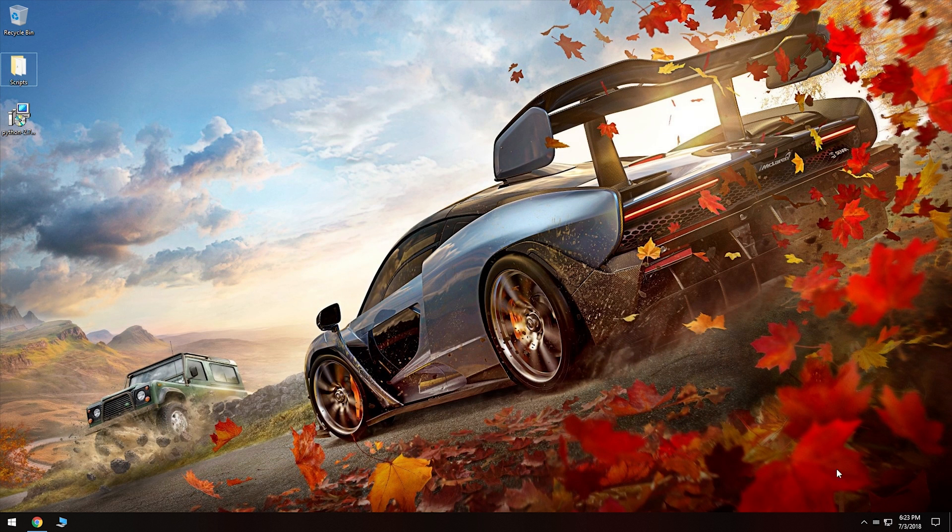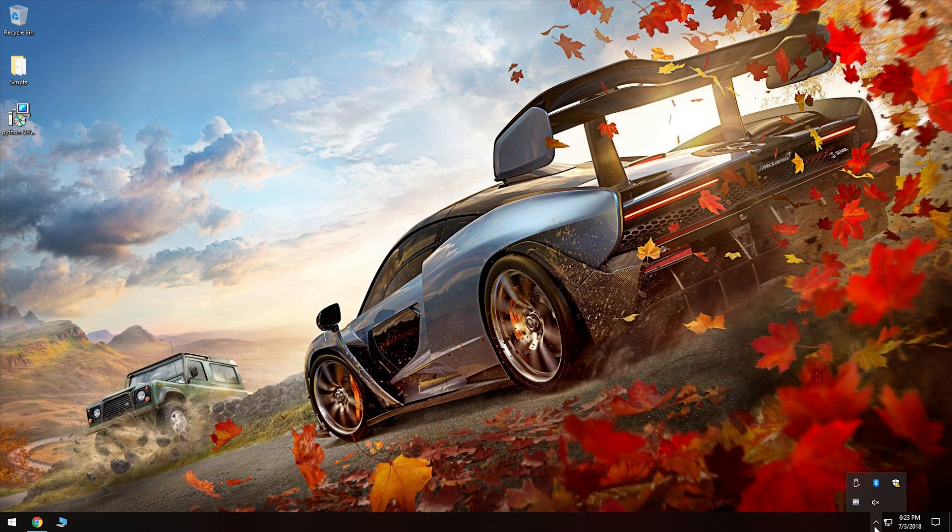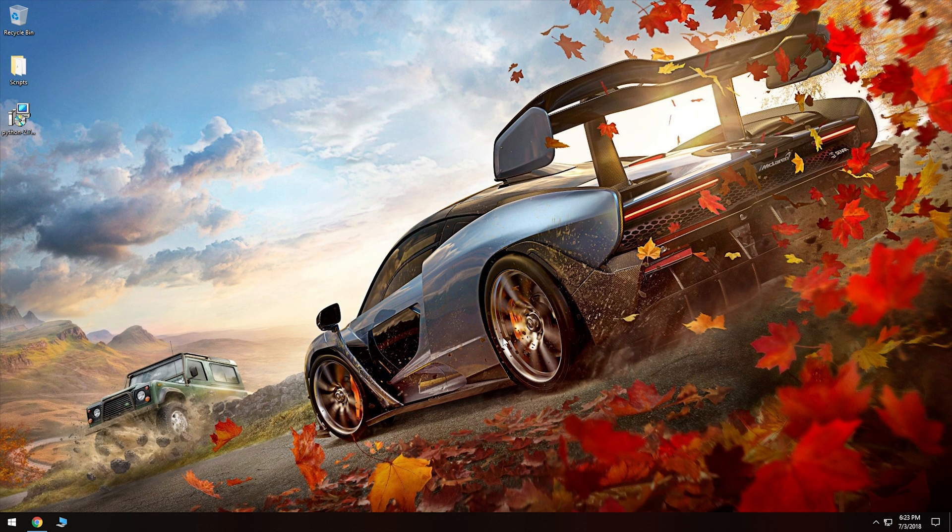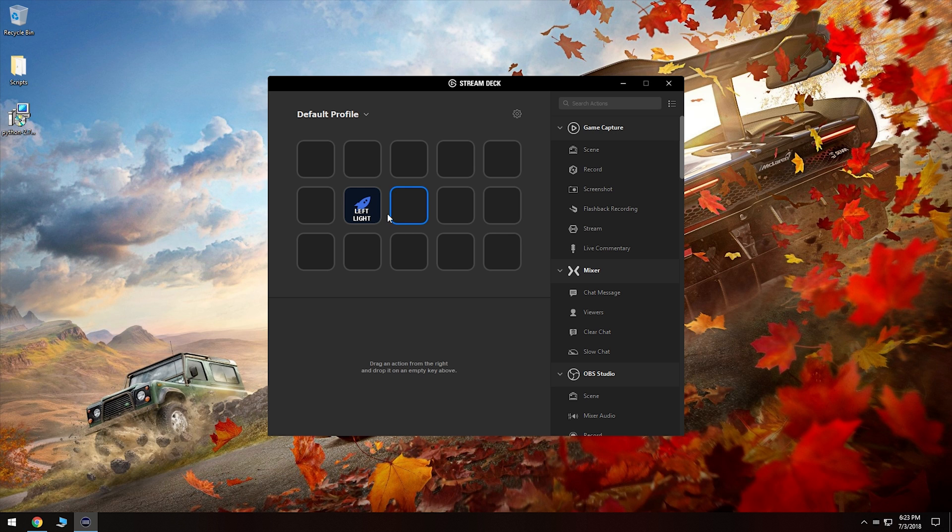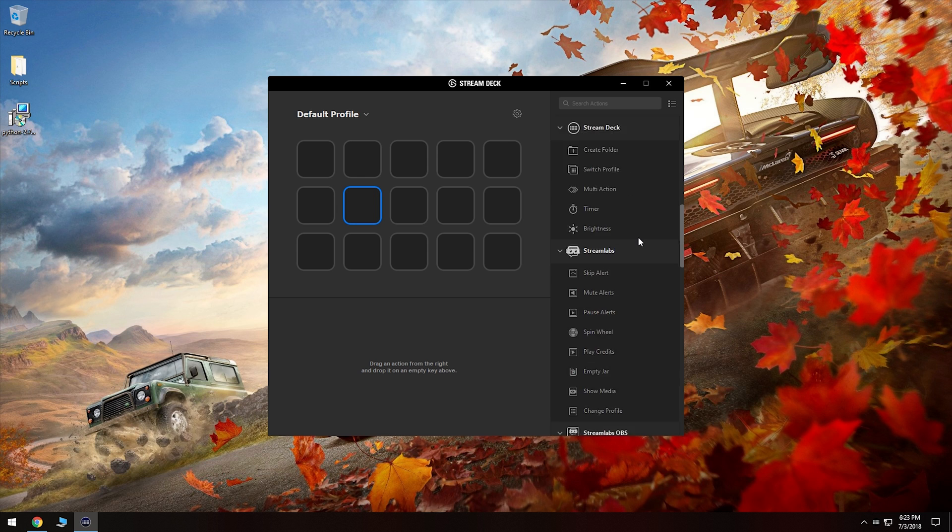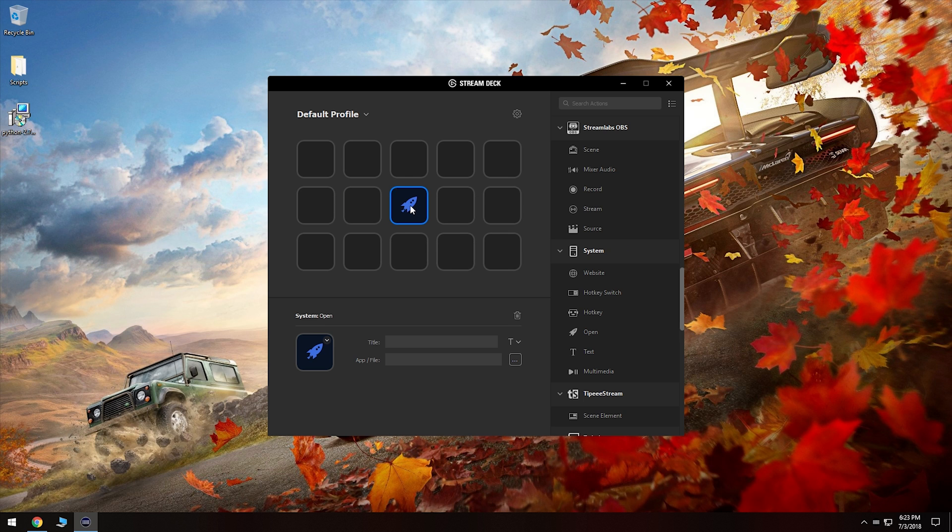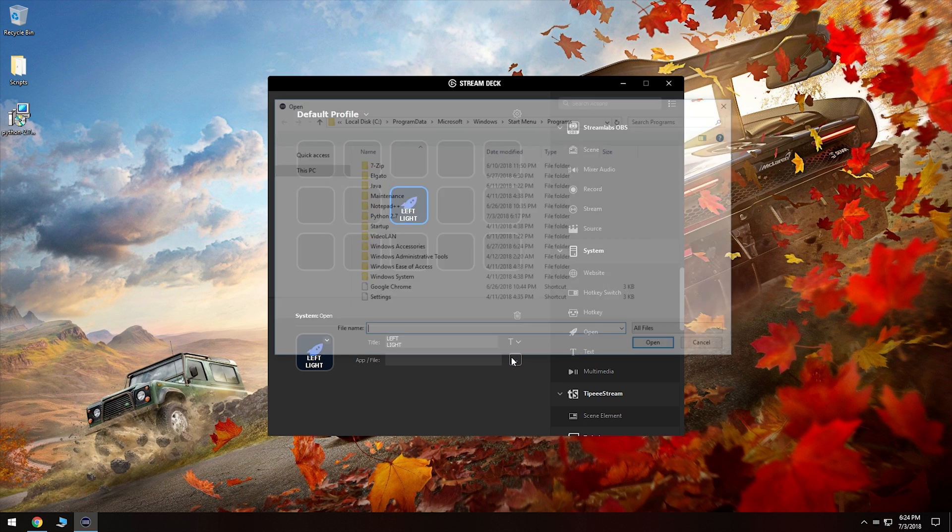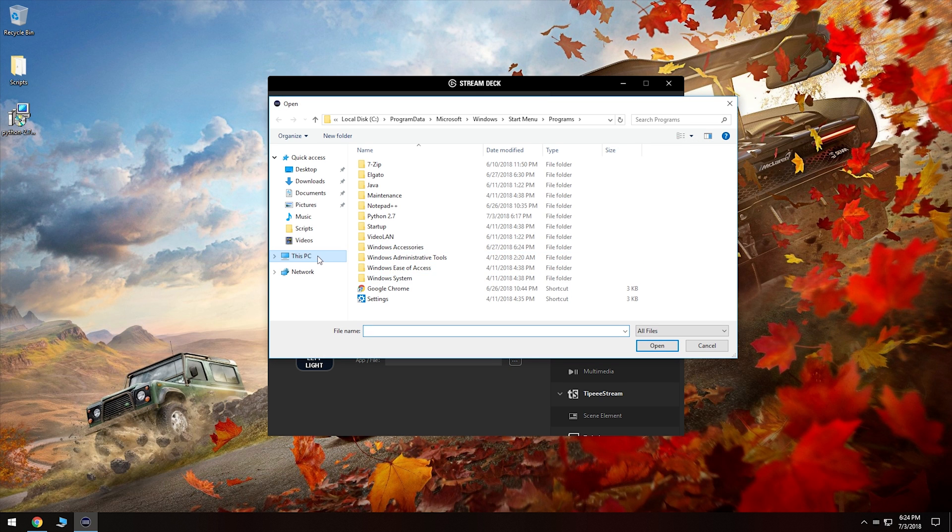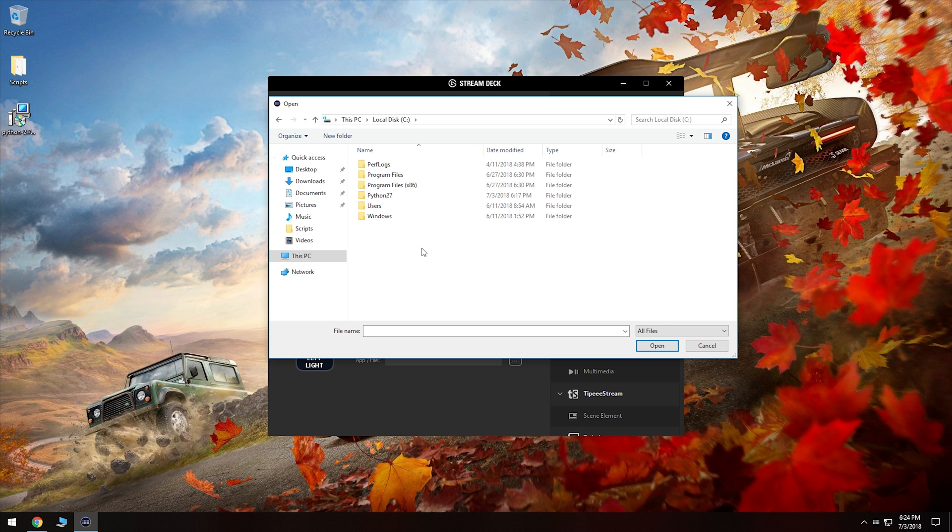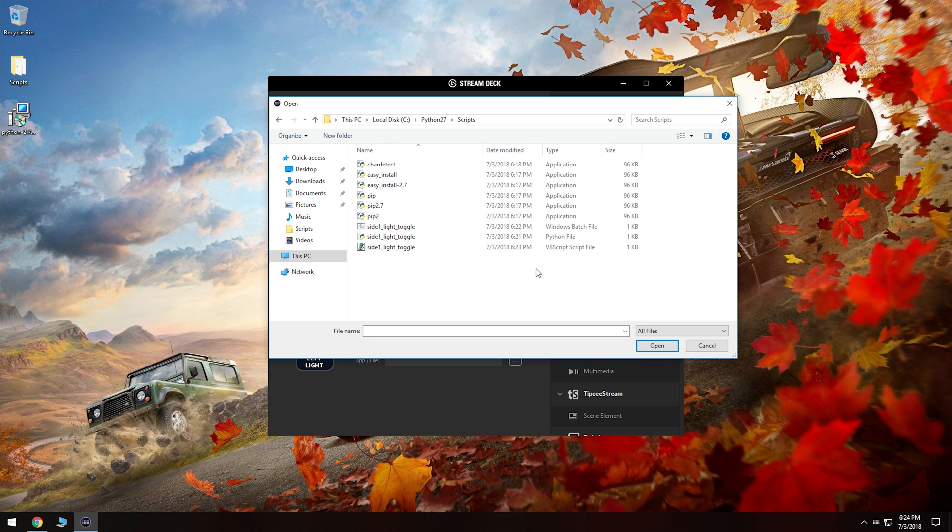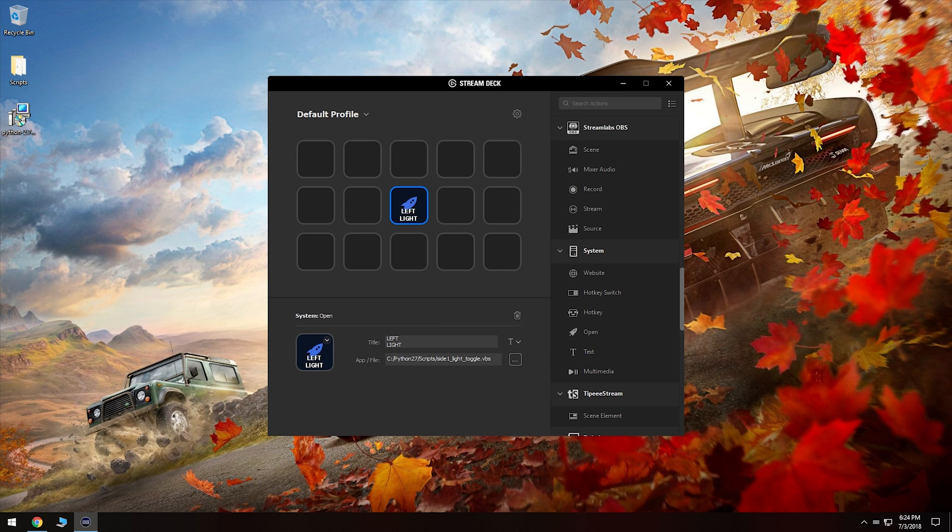Now we can actually head over to our stream deck application and I need to open up stream deck. There it is. Open up stream deck. And so I'll just delete these previous ones here. And so what we need to do is we need to add an action. So we'll go down to system and then click on open and drag that over to here. Now at this point, you can give it an icon and that's what I usually do. So I give it an icon of what light I'm actually choosing. But for the moment, I'm just going to call this left light. And then from here, we need to click on these little three dots, which is under app file. And so we'll click that. It's going to open up a window here. We'll go to this PC, local disk C, Python 27, and then our scripts folder. And we want to choose the VBS script file here so we will open that one. And we'll click on open. And so at this point, it's actually set up.